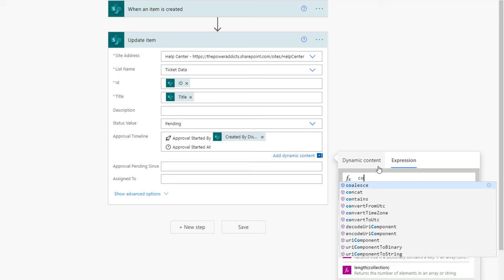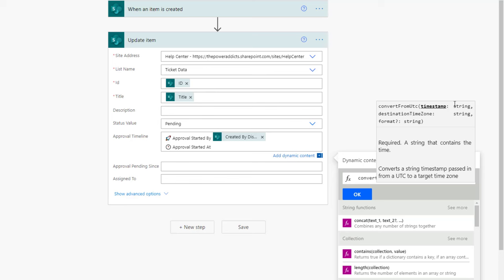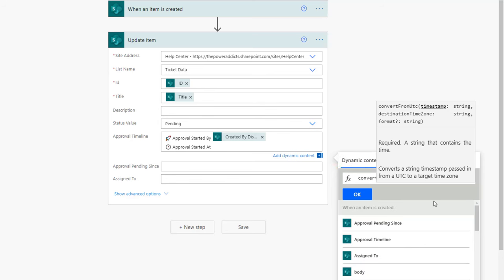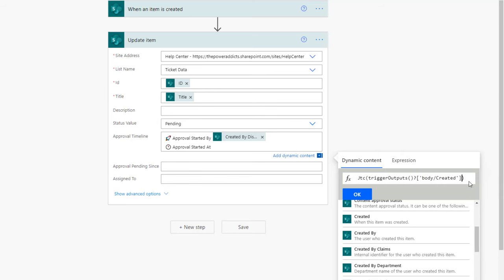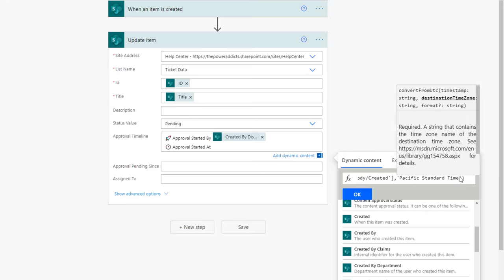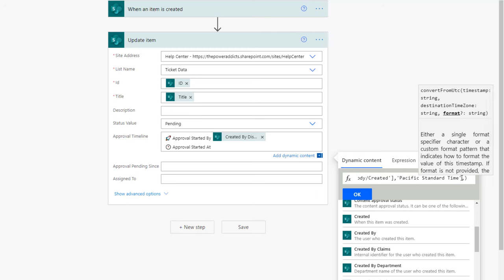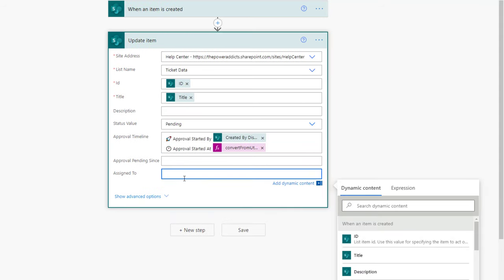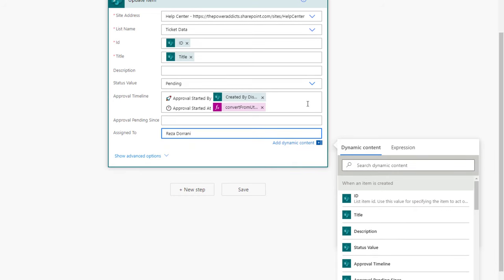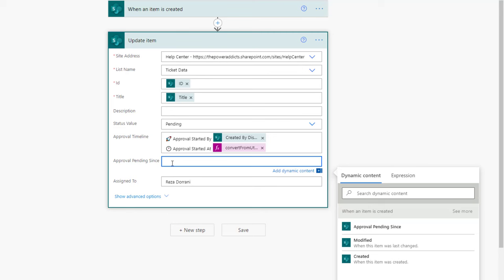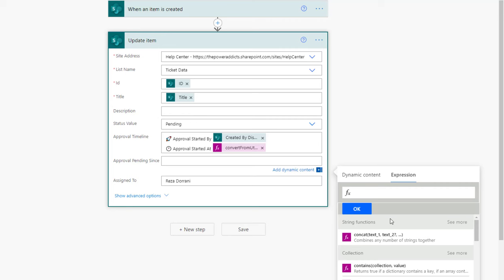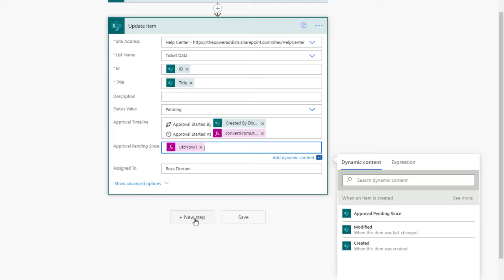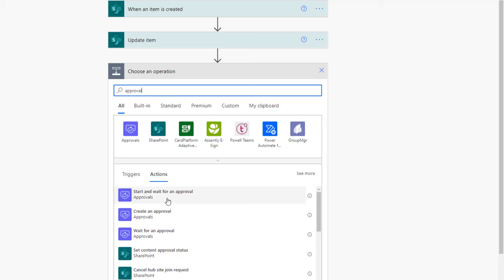I'm going to keep the approval process simple and assign it to just one user — in this case Reza, hard-coded. For approval pending since, this is the date and time at which the approval process will be created, which is the current date and time the flow is running, so I'll use the expression utcNow(). Next I'll add a new step, search for approval, and pick the start and wait for an approval action. Since I only have one approver I'll pick first to respond.